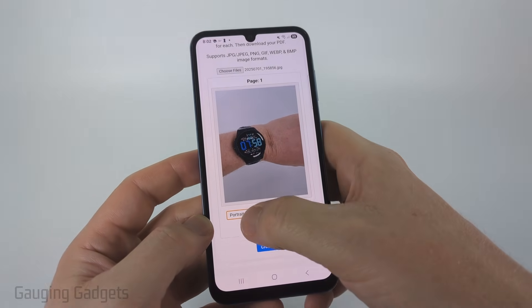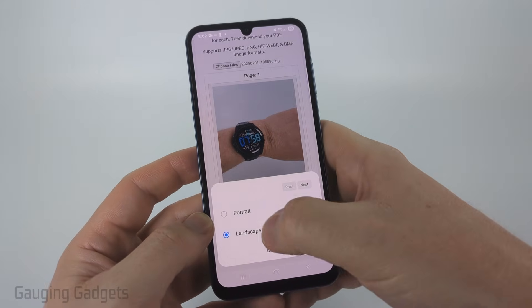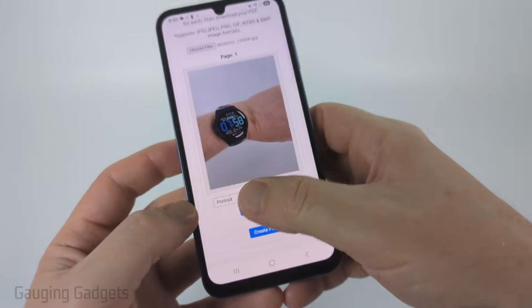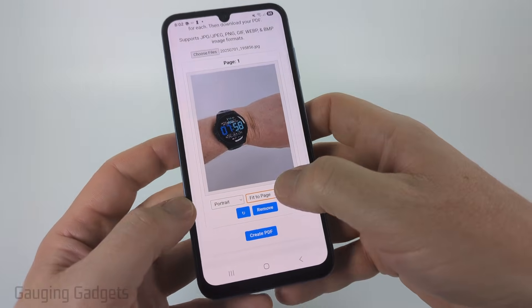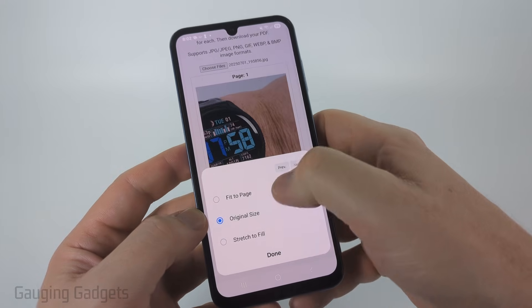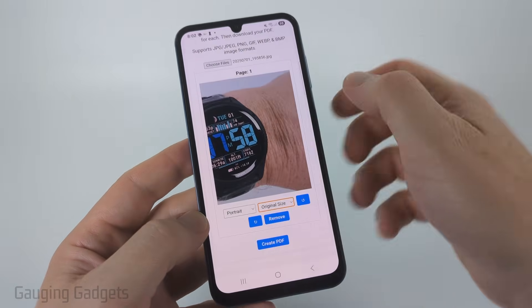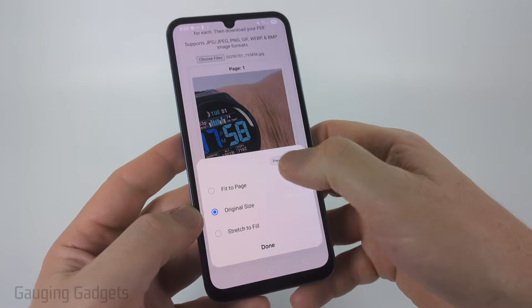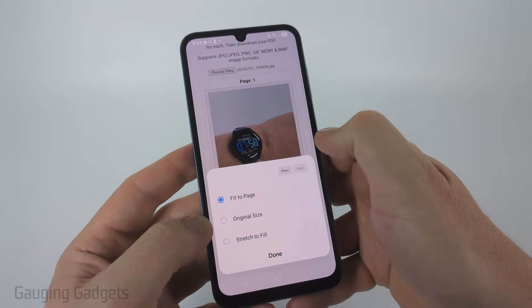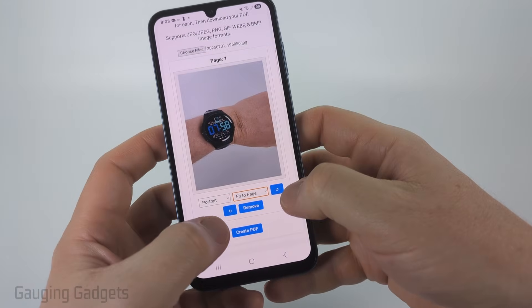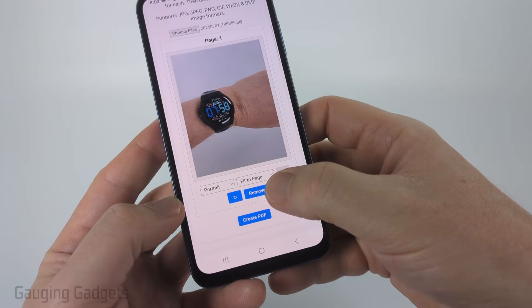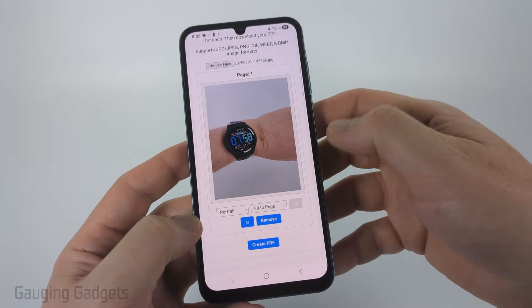Once you load the image, you can first select portrait or landscape if you want to change how it is aligned on the page. The next option in the dropdown is the size if you need to change that. Fit to page works best for images taken with your phone, but you can also do original size, which zooms in if the detail you want is in the middle of the photo. Additionally, you can do stretch to fit if it's a smaller image and you want it larger. You can also rotate it using the two rotate buttons to make sure it's aligned right. You can upload multiple images as well.